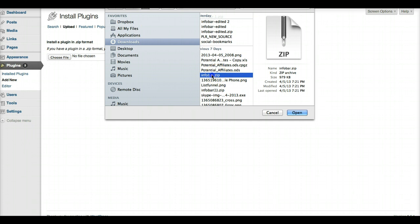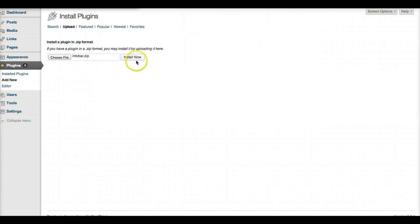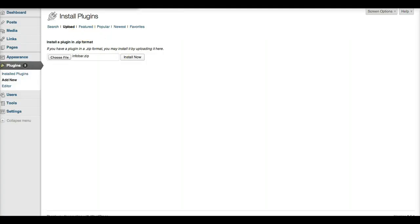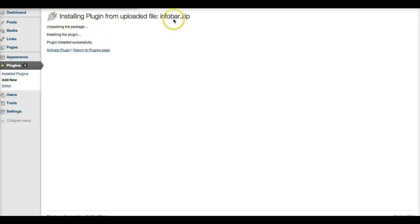So just click on infobar.zip and click on Install Now. It's gonna load and install the plugin.